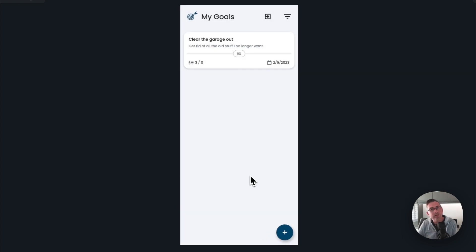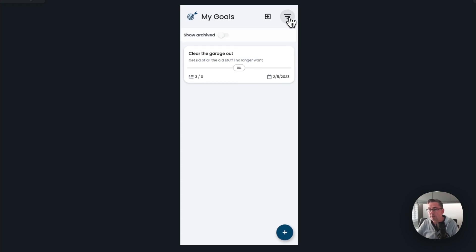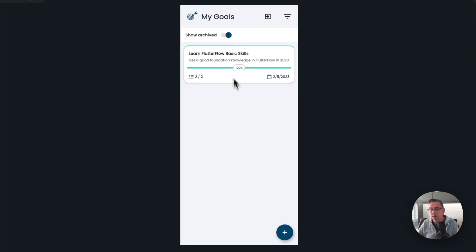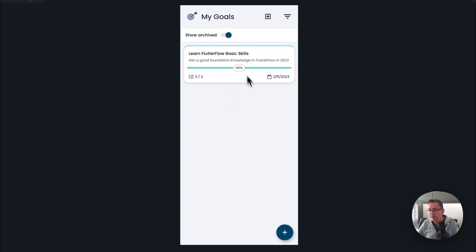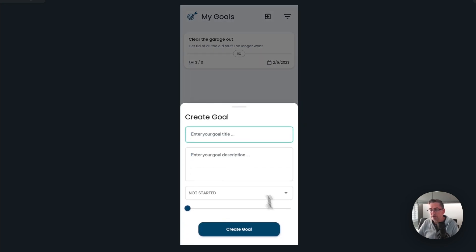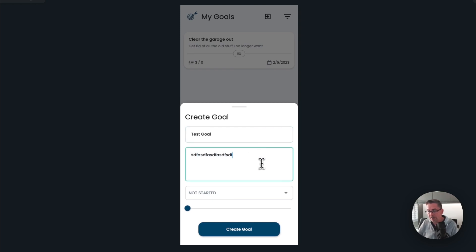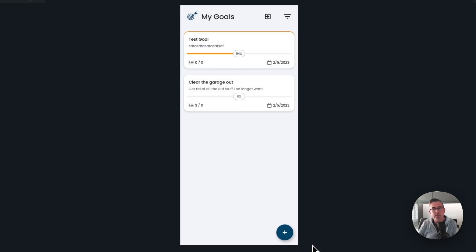I can hold down the goal and choose to archive it once I'm done — hit update and it will disappear from view. If I want those archived goals back, I can hit the little archive option with a bit of animation, toggle 'show archived' on or off, and the archived ones will be hidden or displayed accordingly. I can also hit the little plus button to create a brand new goal, add some sample information, set it to 'in progress', hit 'create goal', and it will be created right away. Very simple application but with a lot going on.